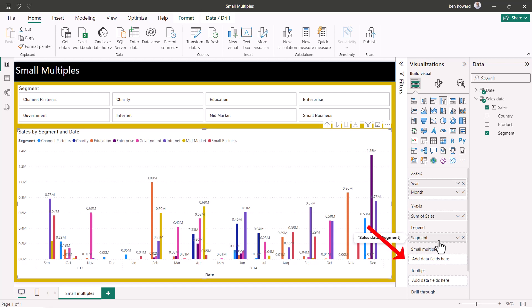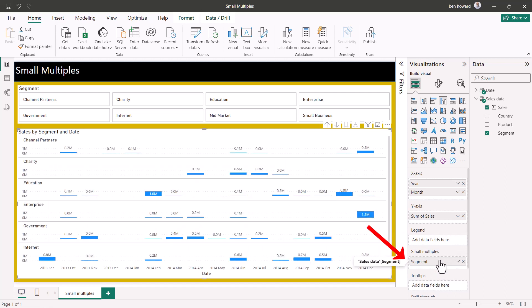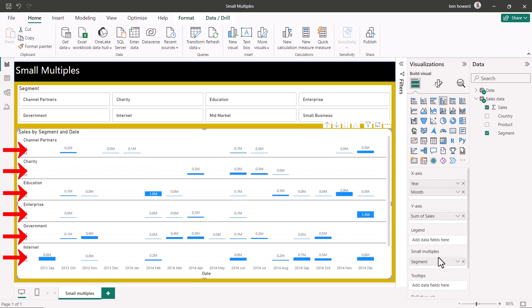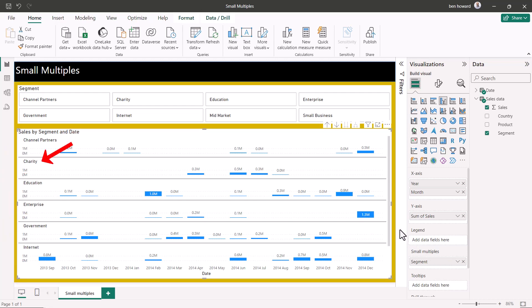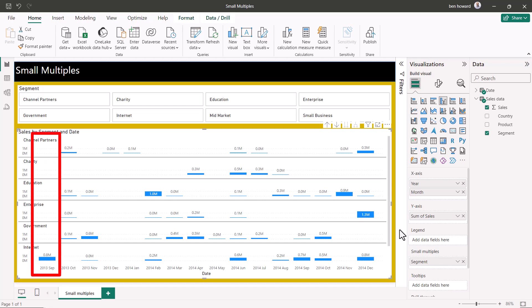So, instead of showing the segment in the legend, I can move it into the small multiples field. You can now see I have one small chart per segment — the top row is channel partners, the second is charity, etc. And it's easy to compare the volumes of sales for each segment across any particular month.